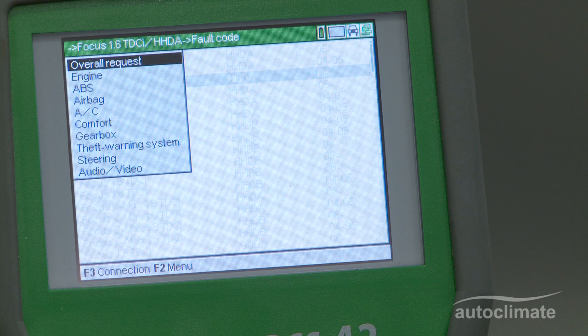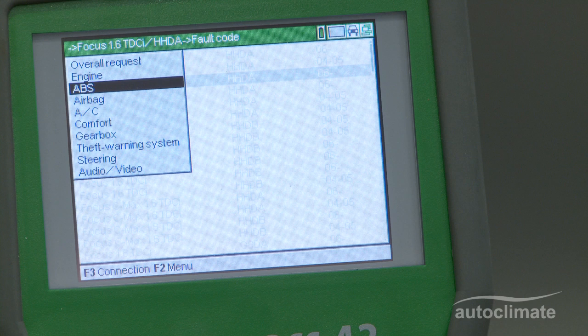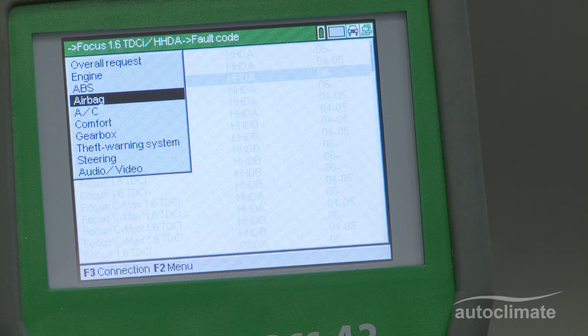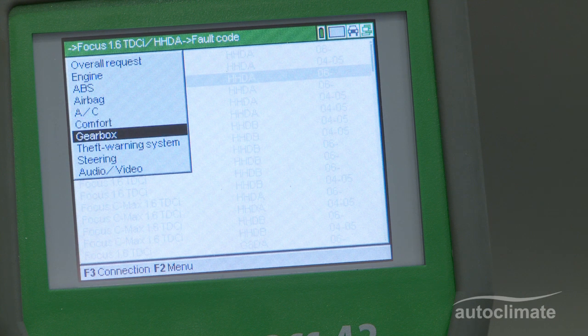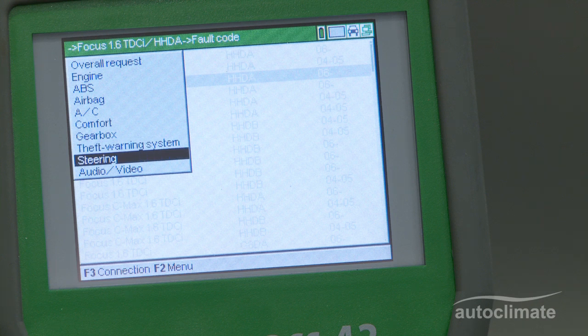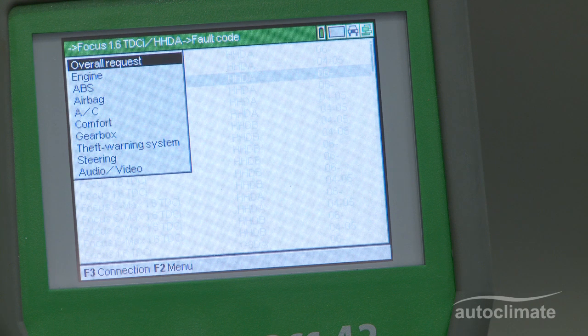In this vehicle's example, control unit scans can be carried out individually for the engine, ABS, airbag, air conditioning, comfort, gearbox, theft warning, steering, and audio video. Highlight overall request and press enter.